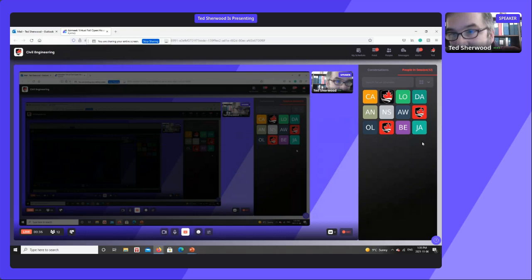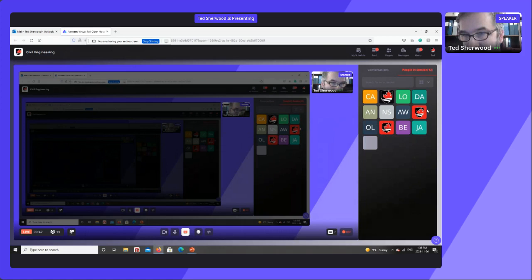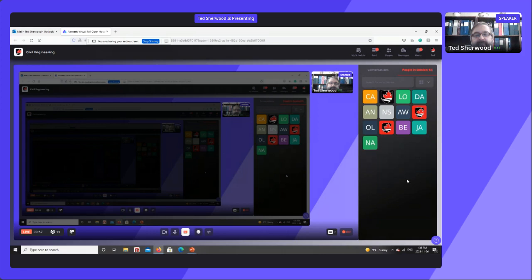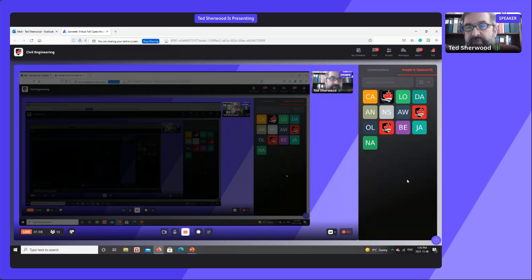It looks like people are joining the session for civil engineering. I'll just wait a couple of minutes before I start the presentation to be sure everyone joins up. My name is Ted Sherwood, by the way. I'm a professor in the Department of Civil and Environmental Engineering, and I'm going to give you a little presentation about civil engineering and about our department and our programs here.